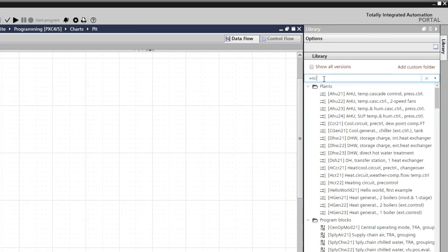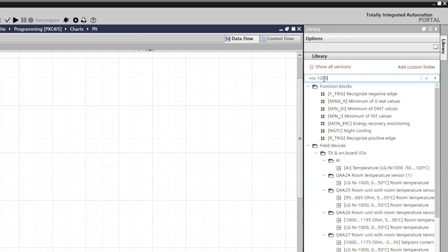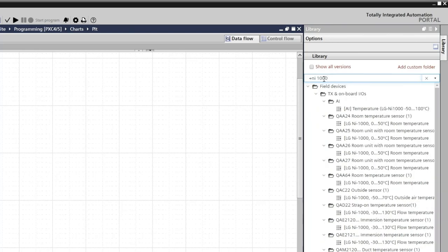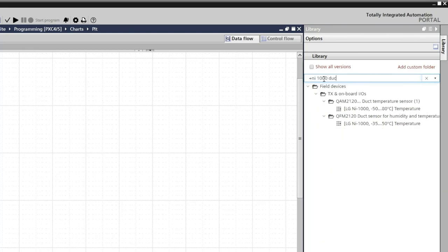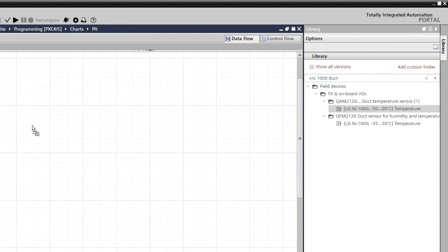We are looking for a nickel 1000 sensor mounted in a duct. The list is narrowed down. We take one of them and drag and drop it to our program.